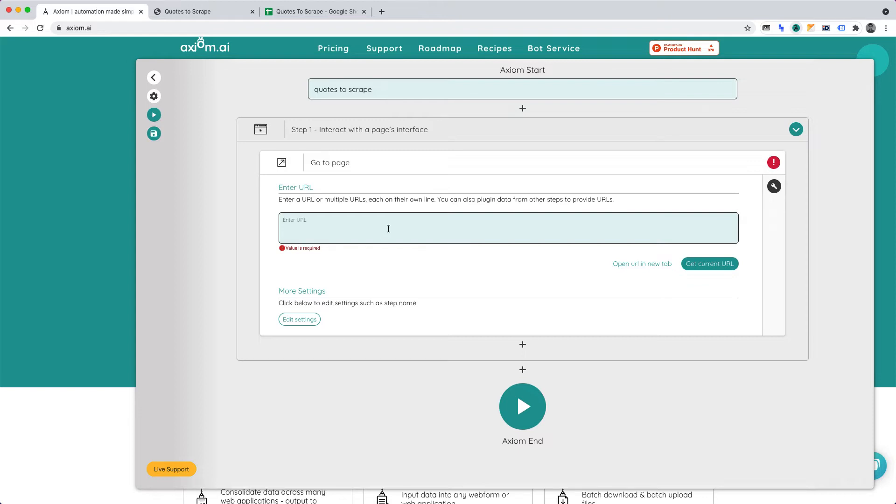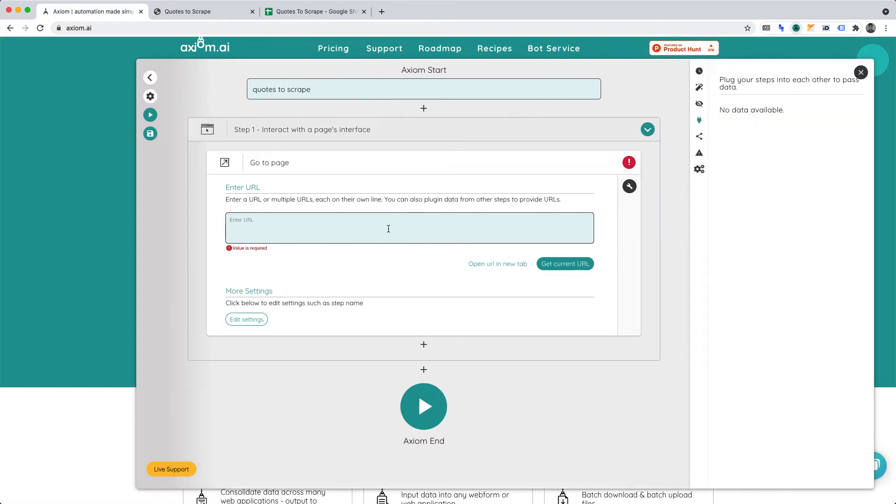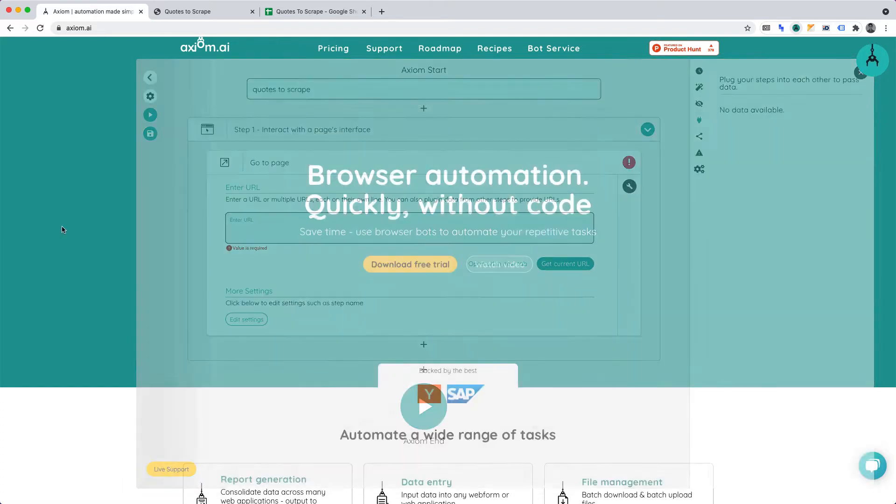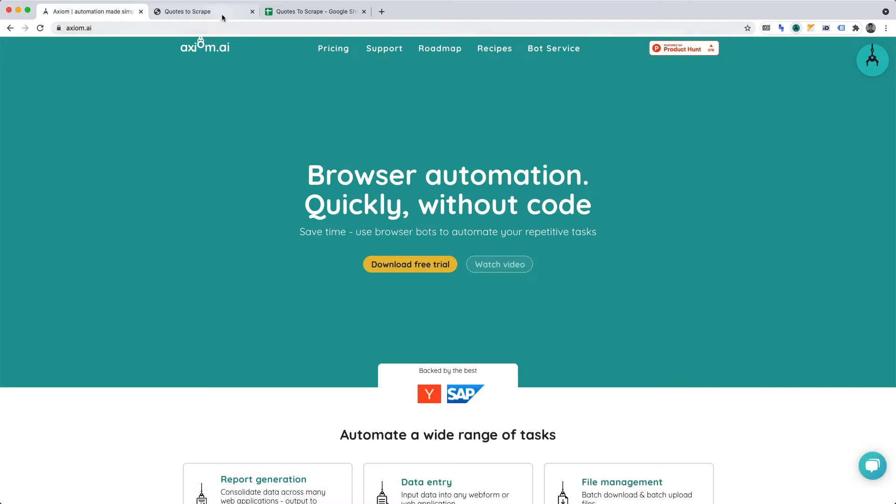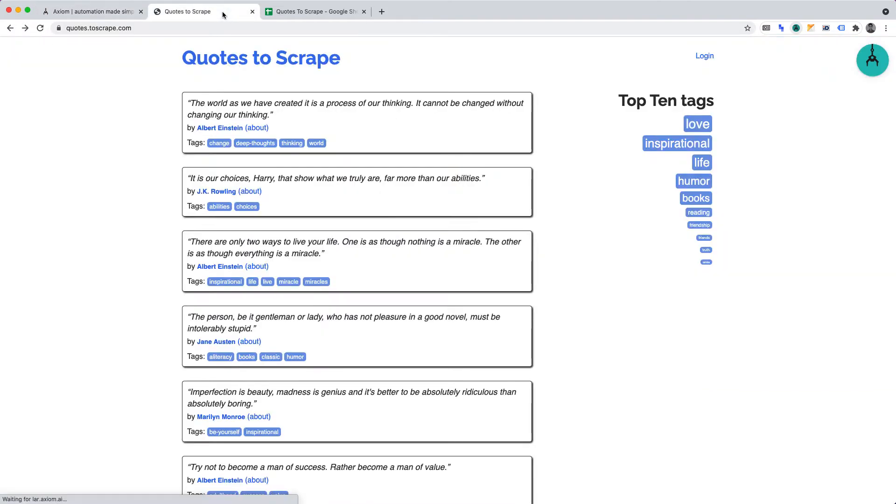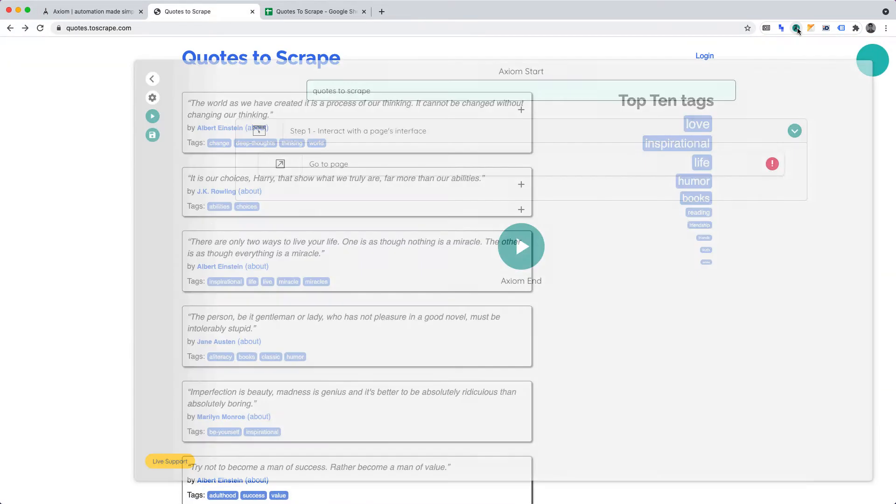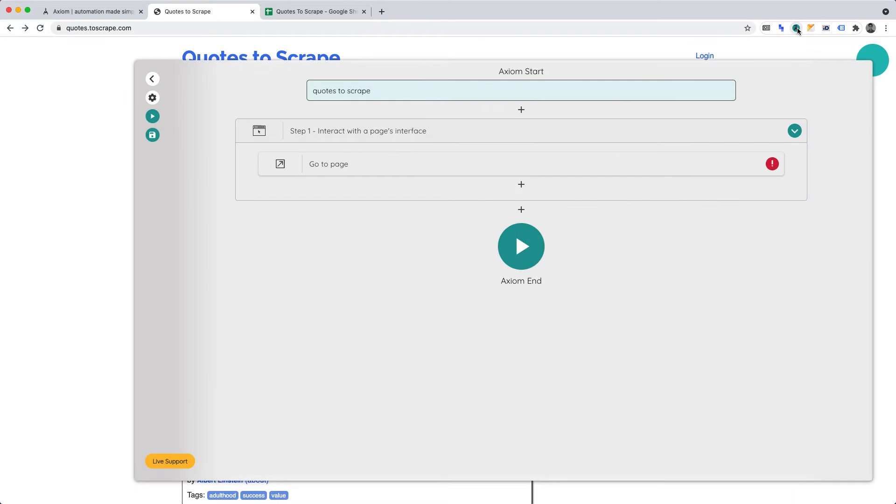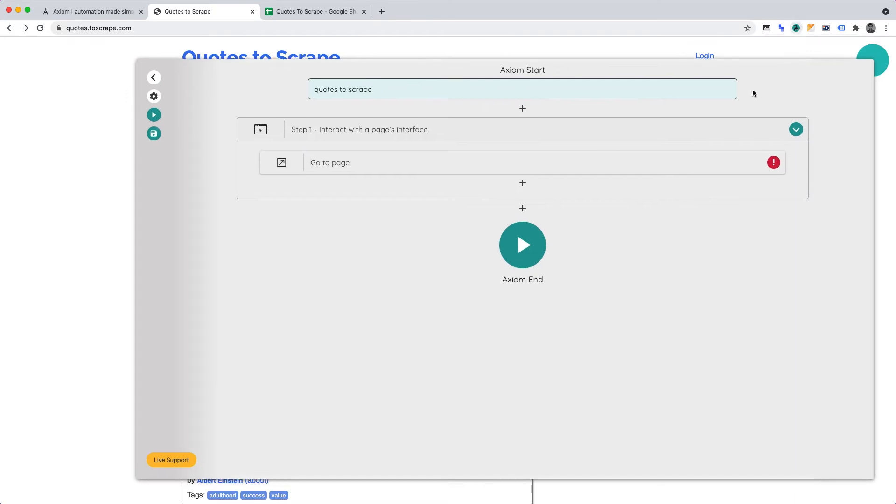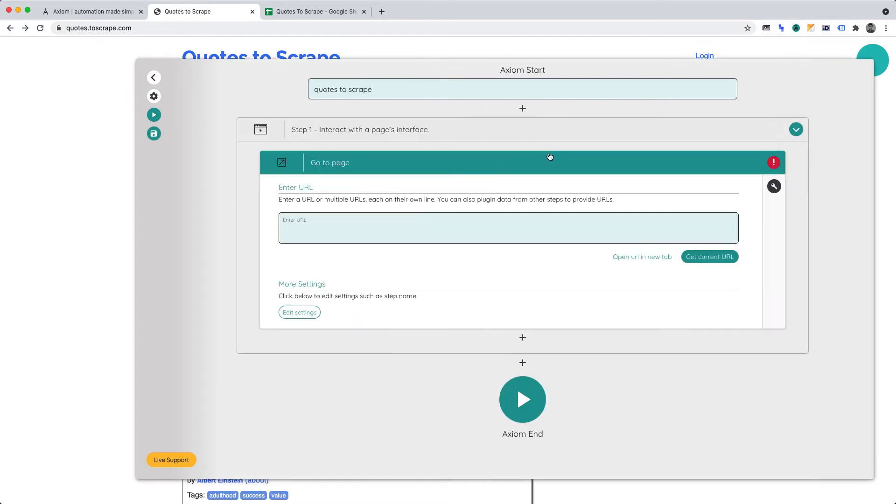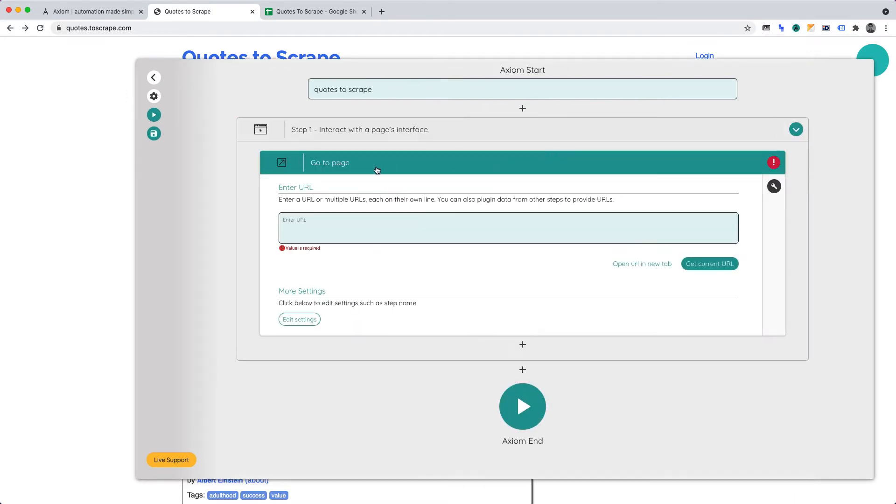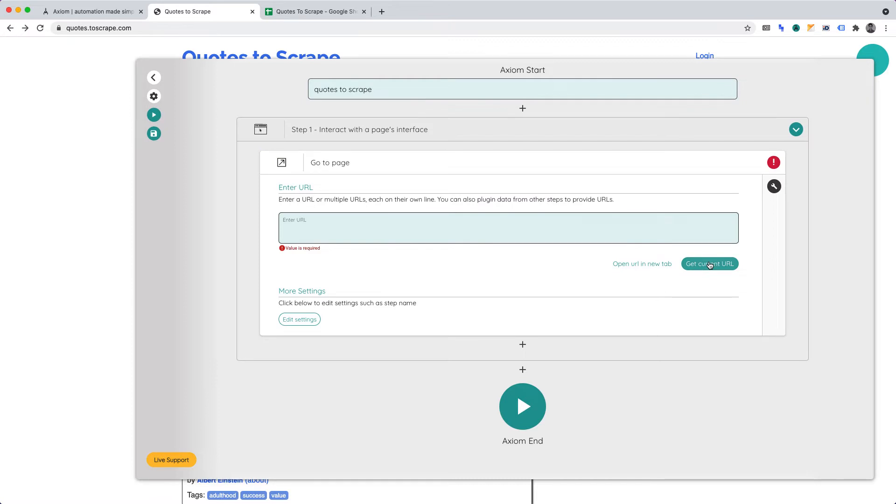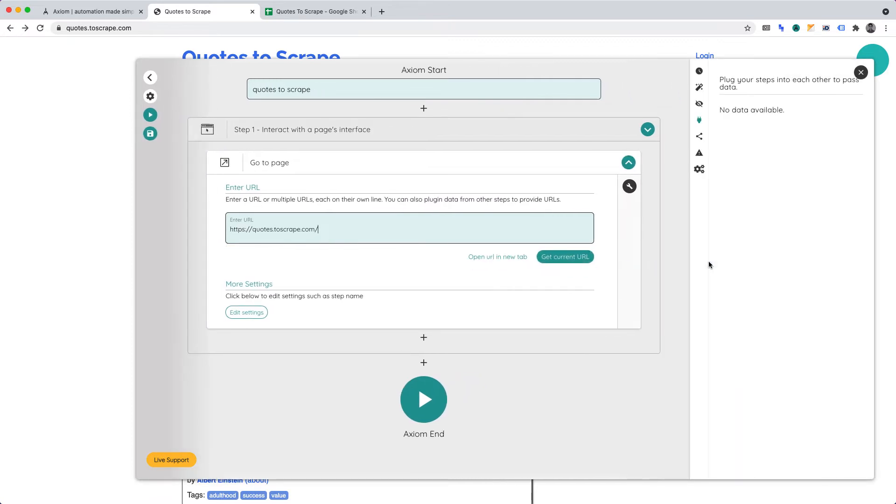You'll want to enter the URL that the browser automation should visit. For this project, our automation should first go to quotes.toscrape.com. Let's go to the Quotes to Scrape homepage. Then, open the Axiom AI extension. Now, under Go To Page, click Get Current URL. That will insert the correct URL for us.